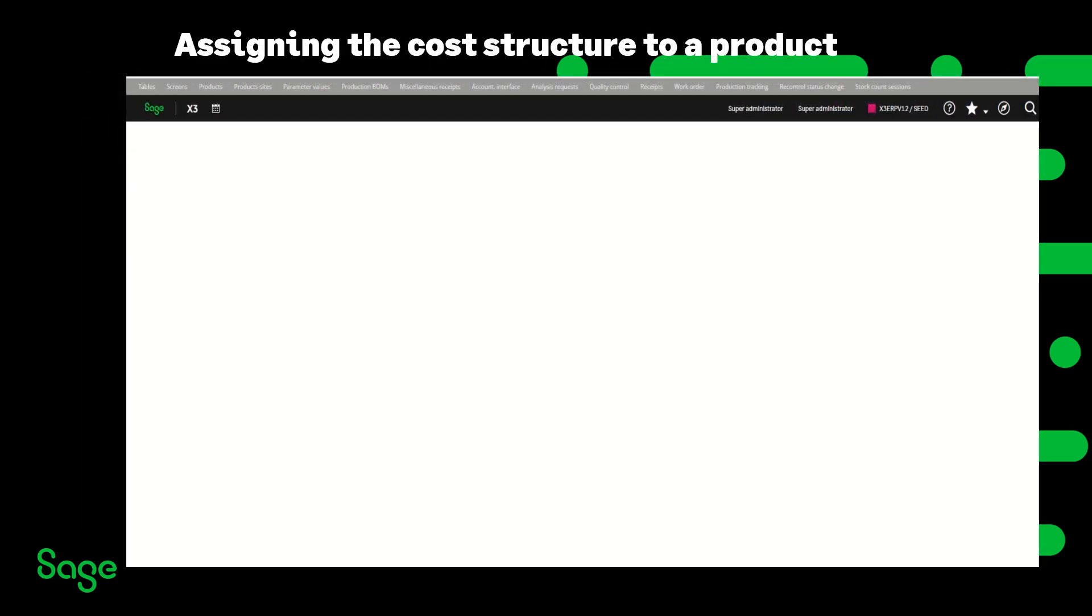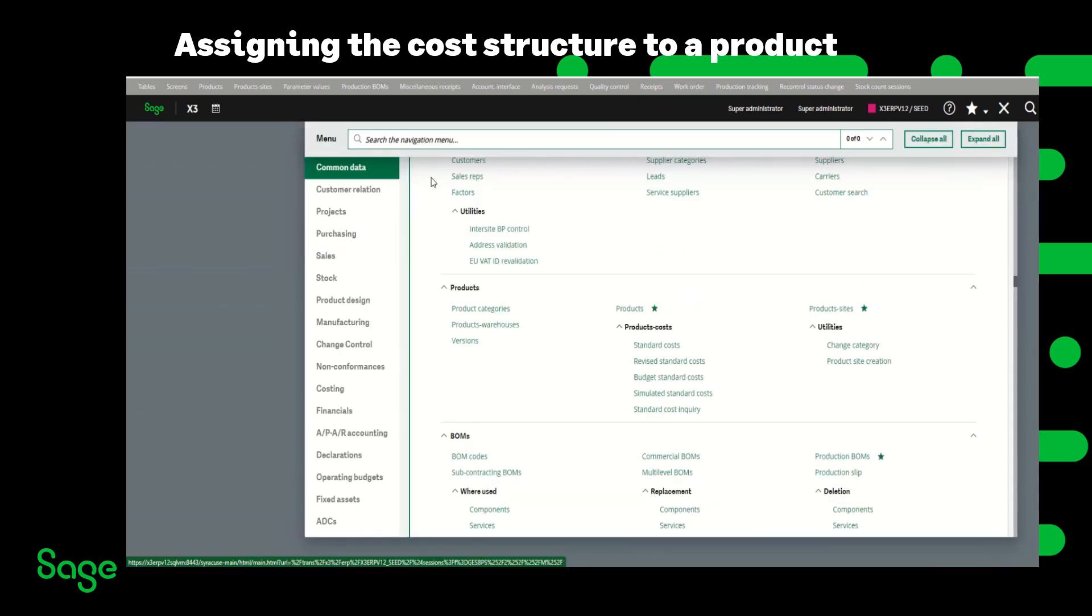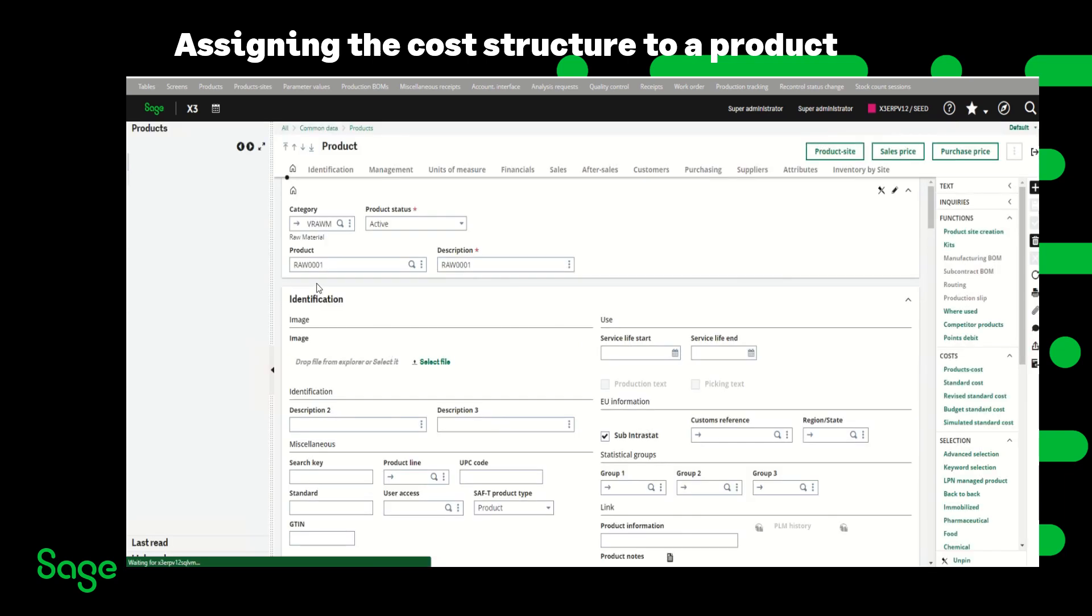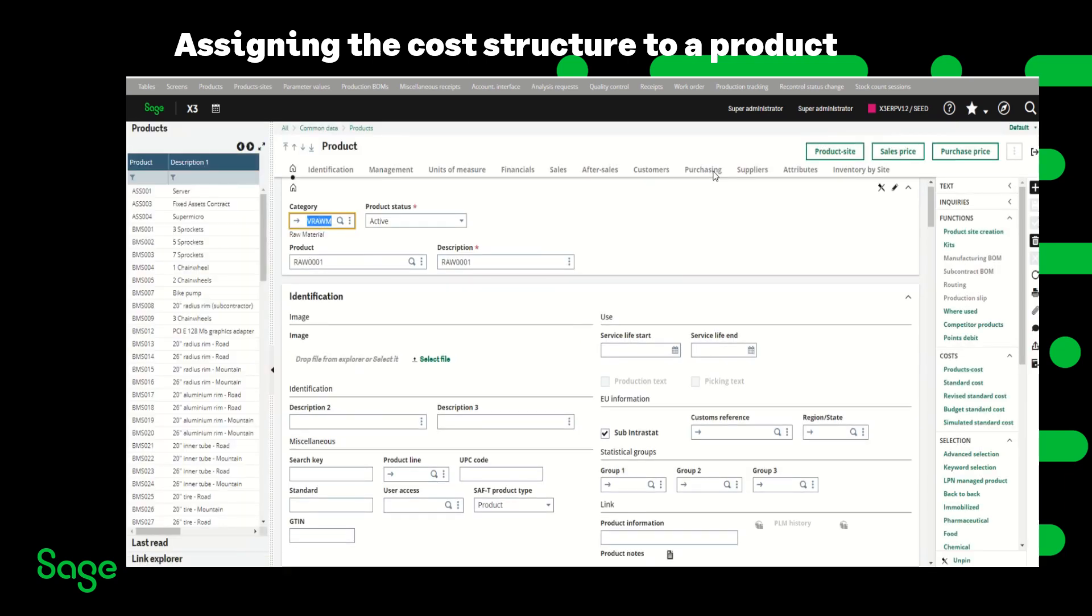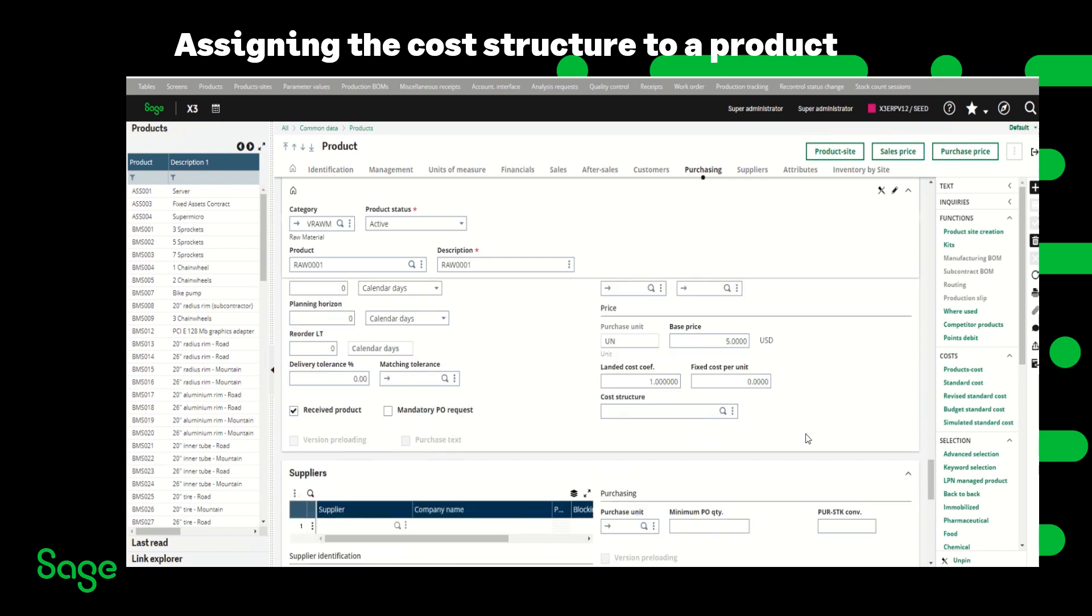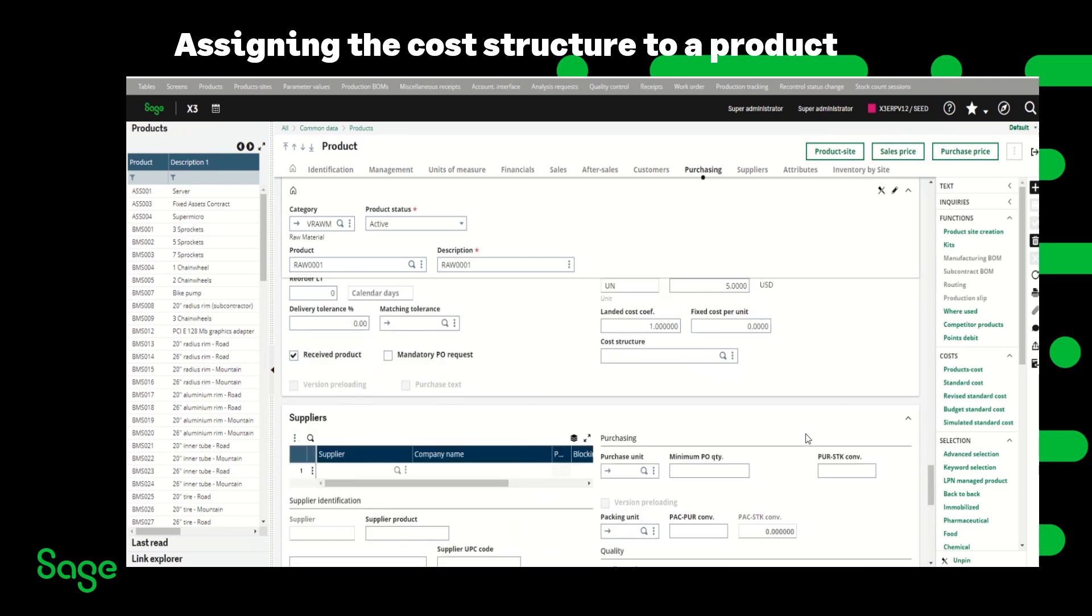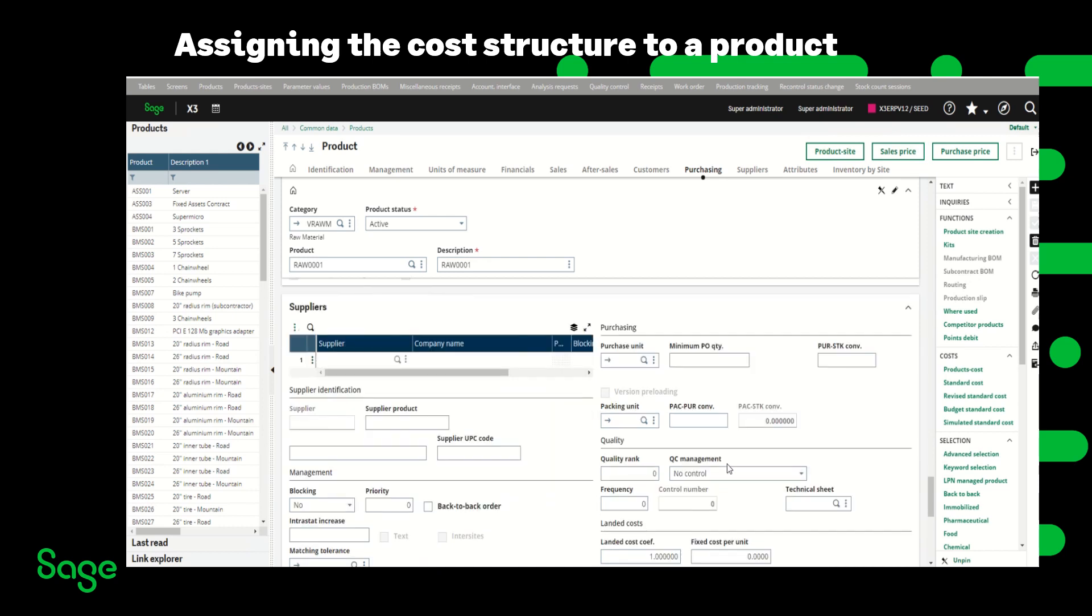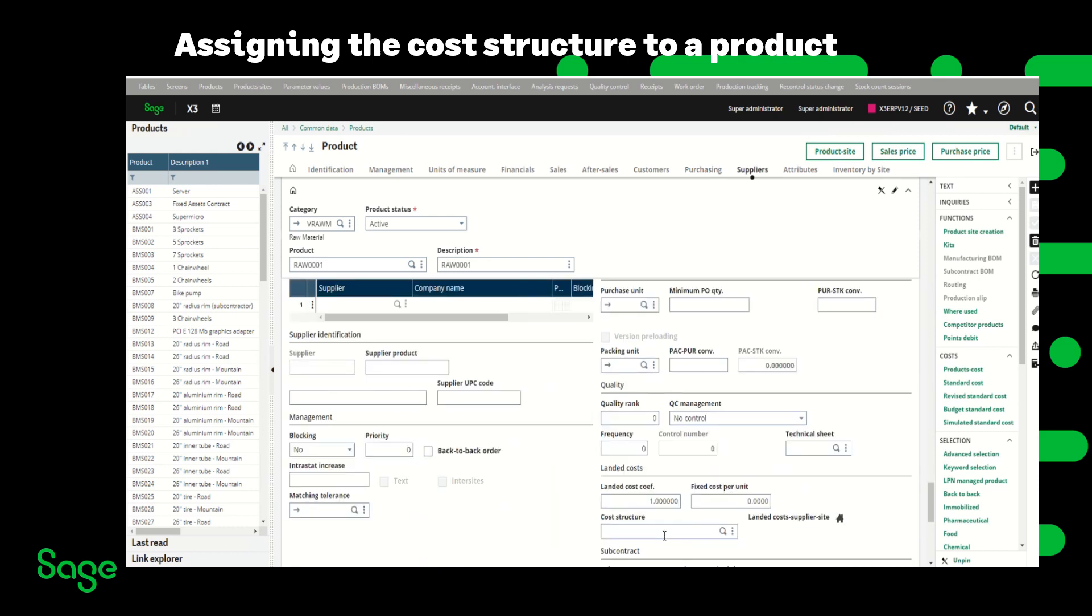Once the cost structure is created the next thing I'm going to do is to navigate to common data, products. I'm going to select a product then click on the purchasing tab and here I can assign the cost structure to this product which means if this product is purchased by any supplier the additional cost will be applied to the purchase receipt or I can assign a supplier here and enter the cost structure to that specific supplier.